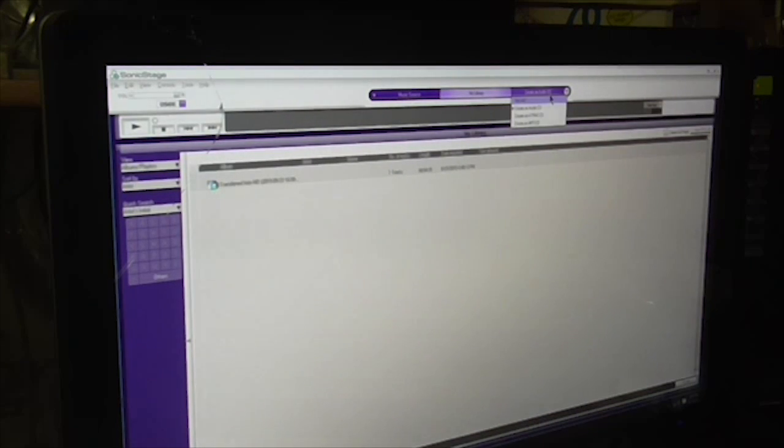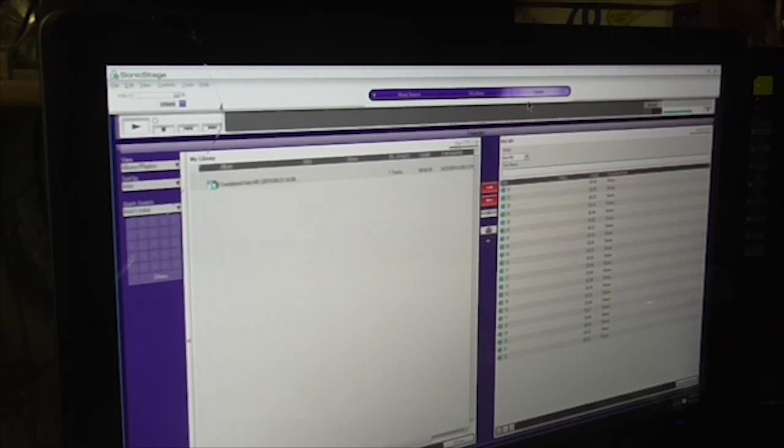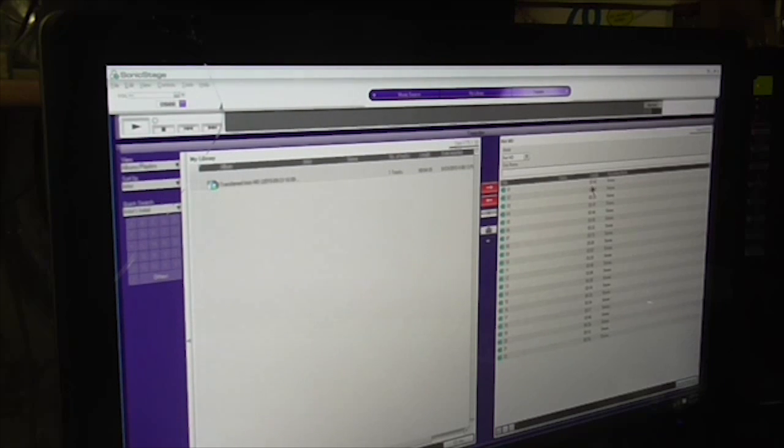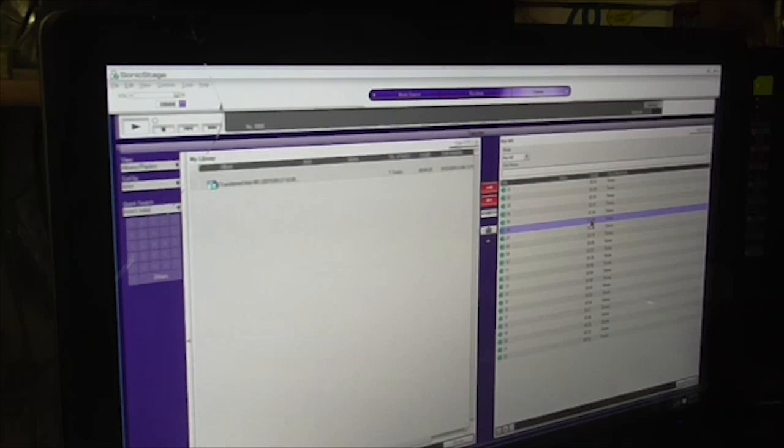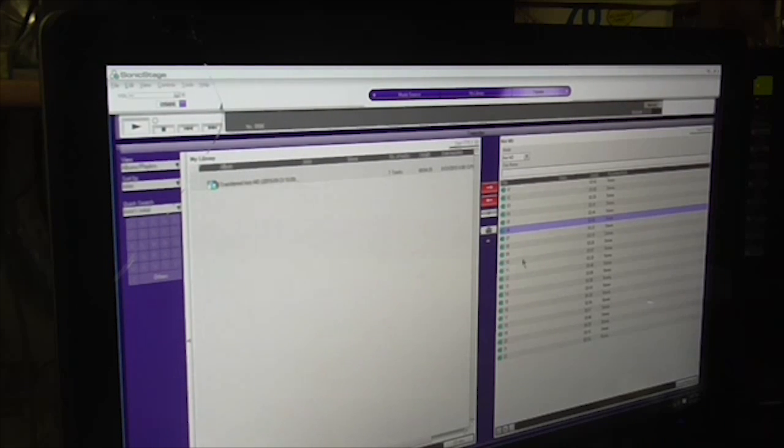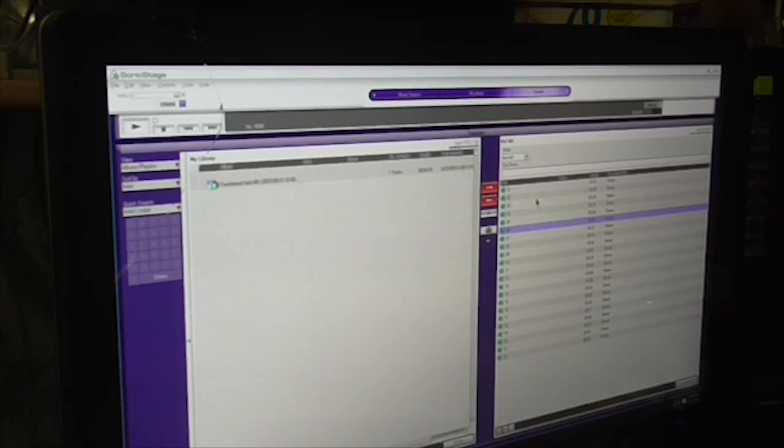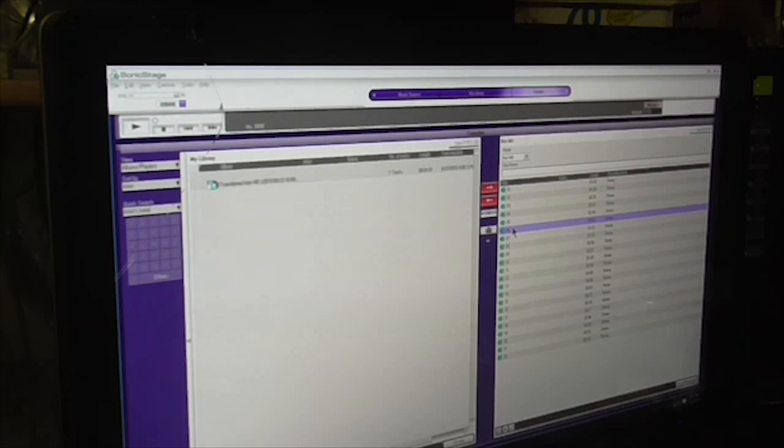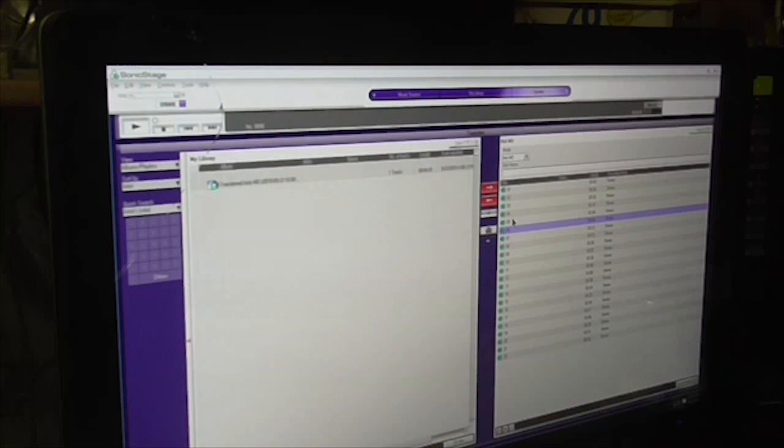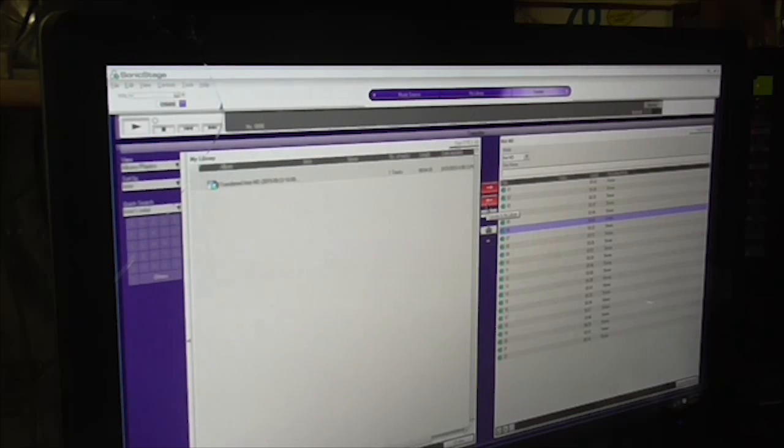Close, and then I go to Sonic Stage, and you can see I have it over here now. And these are the tracks that I have in my MiniDisc, all these tracks. This is the MZ-RH1.